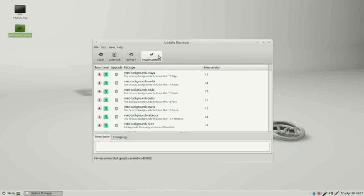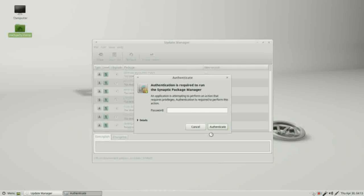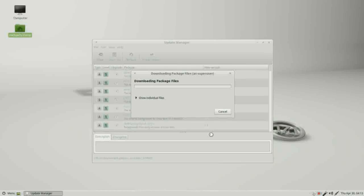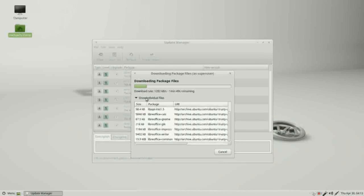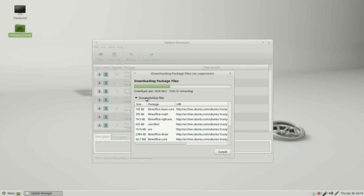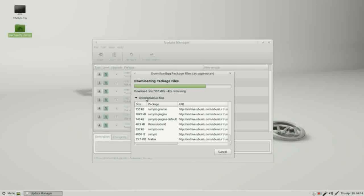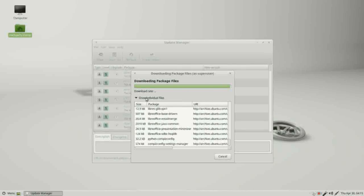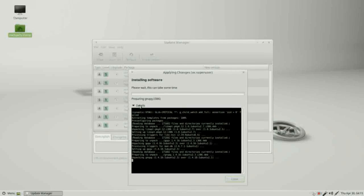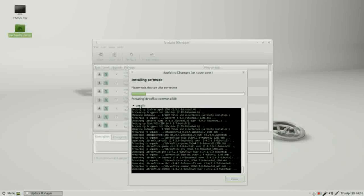Now I'm going to install all of these updates. I will click on install updates. It's telling us this upgrade will trigger additional changes. That's ok, I'll click ok. It's asking for my password. And it is installing the updates. I will speed up the video to make the install go a little quicker. And now it's applying the changes. If I want to see them, I can click on the details. And again I'll speed up the video to make this go quicker.